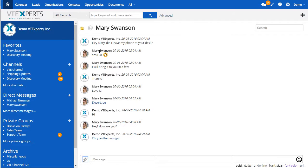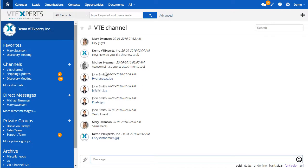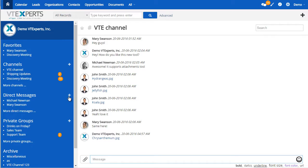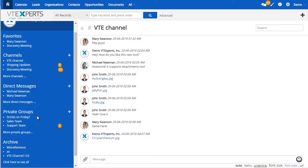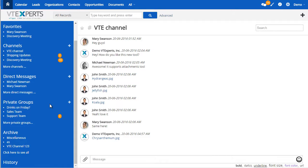The nice features about this tool is that you can have channels which are public or private. You can have direct messages where you can message people and create private chats between the two. Next, you have private groups which allow you to invite certain people into groups and collaborate within.